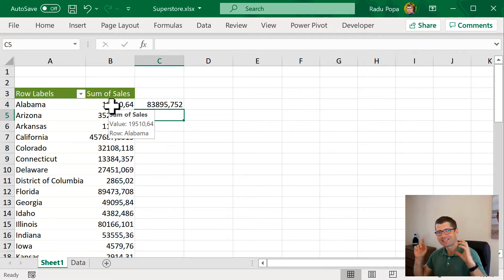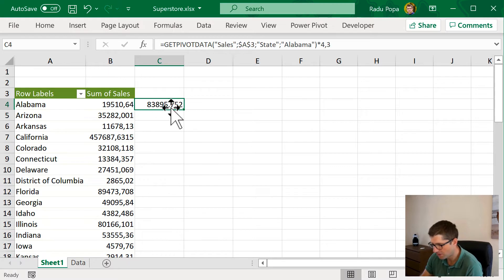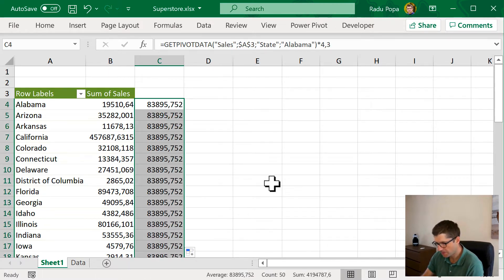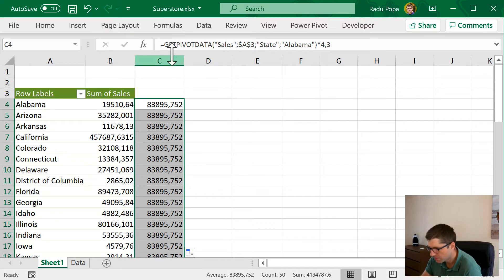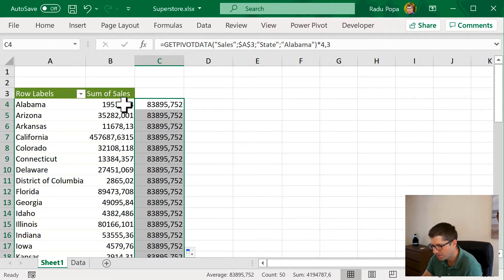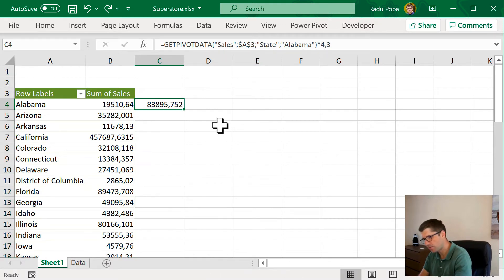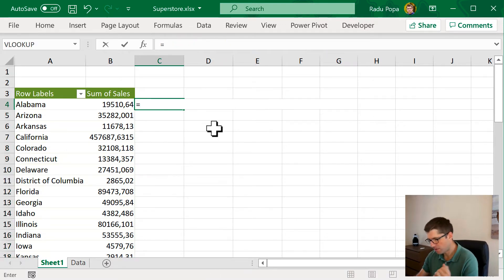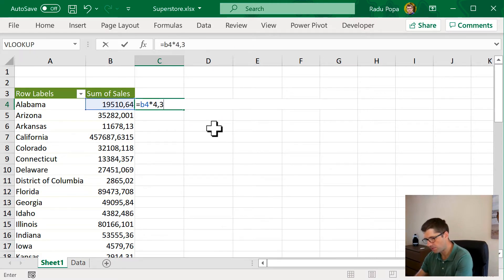But it doesn't really work because if I multiply this formula, I'm going to have a surprise. I'll see the same number over and over again. Why? Because of this formula. Get pivot data. When I click on B4, it shows me this. So, if I want to calculate outside the pivot, I'm going to write equals B4 and then multiply it by 4.3.